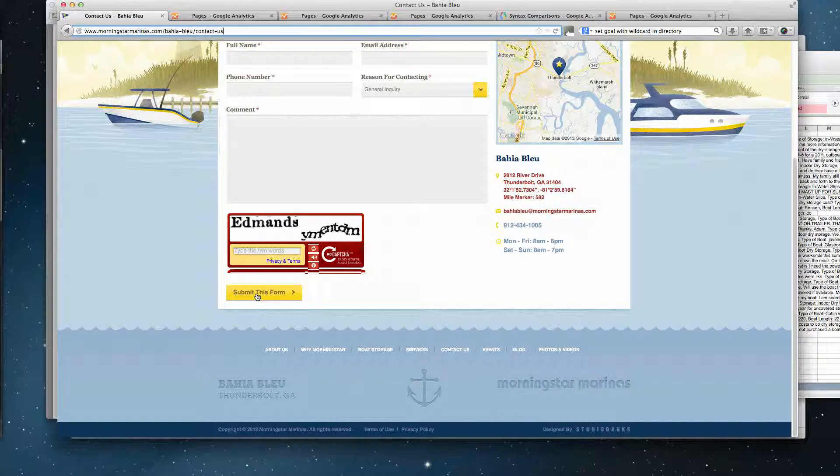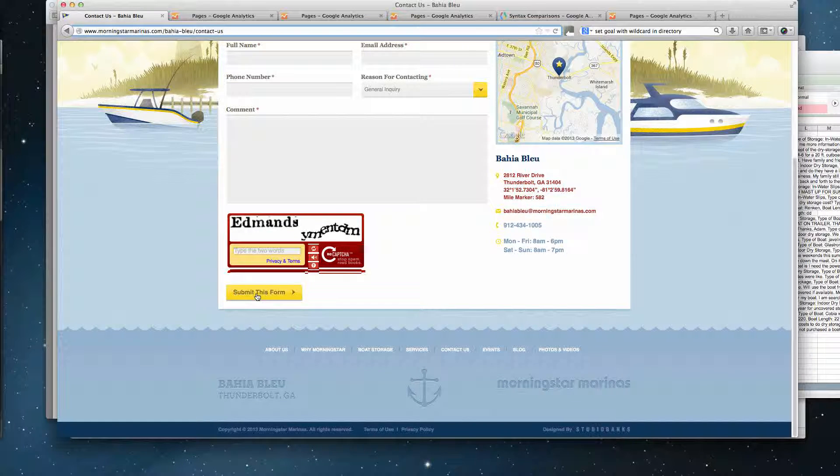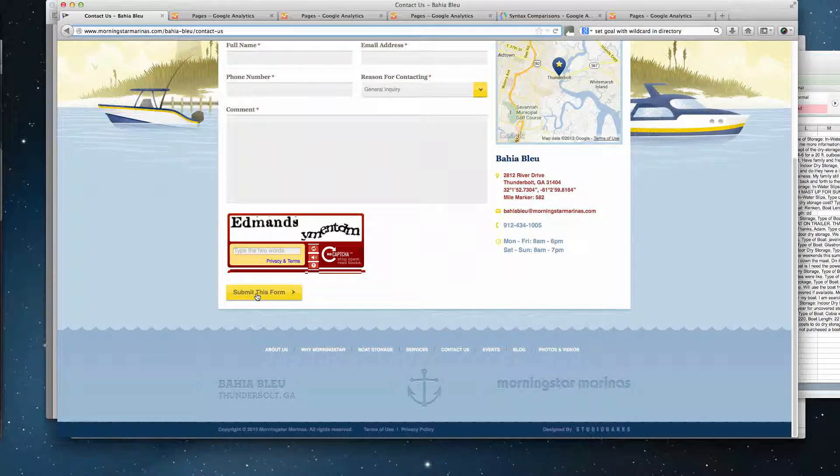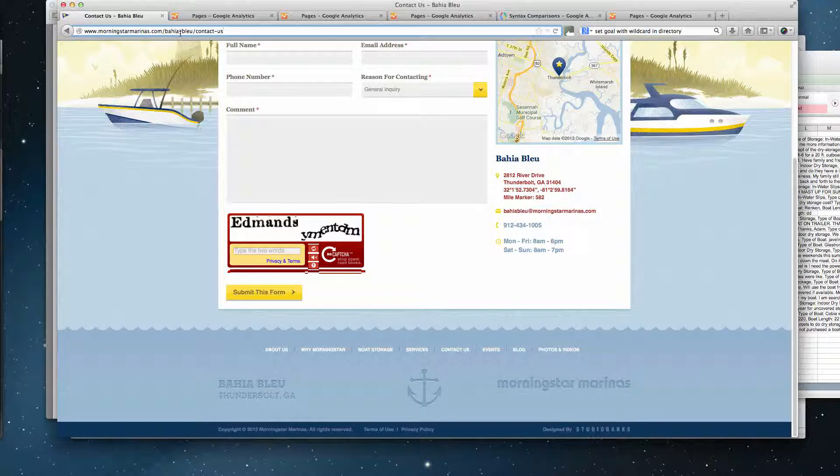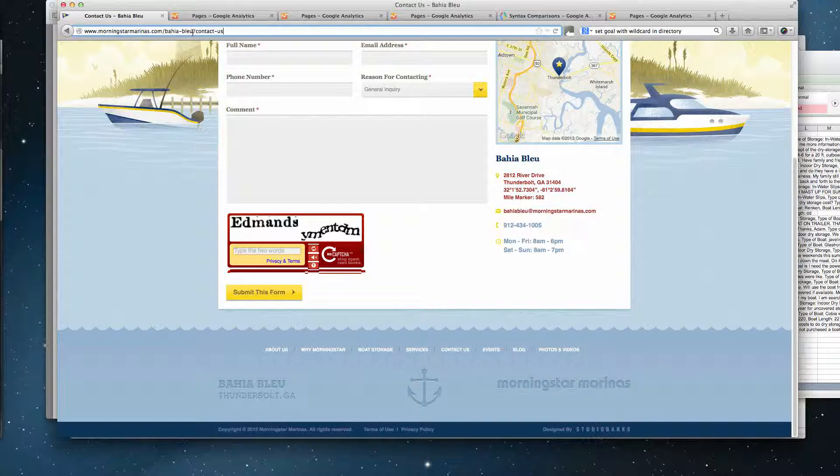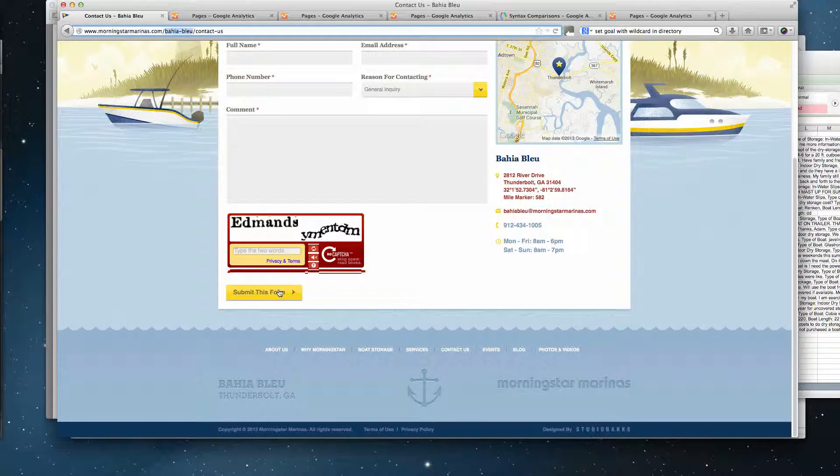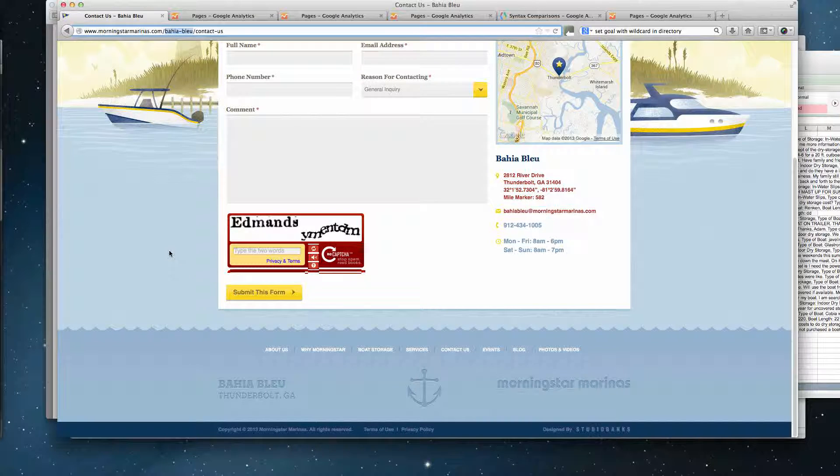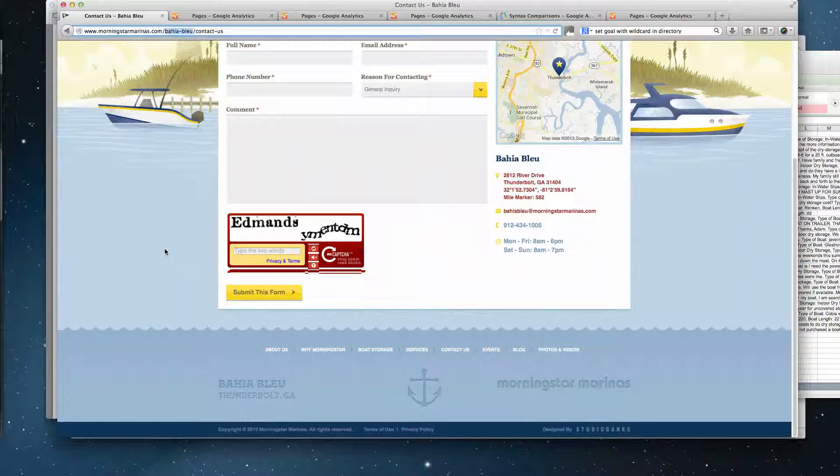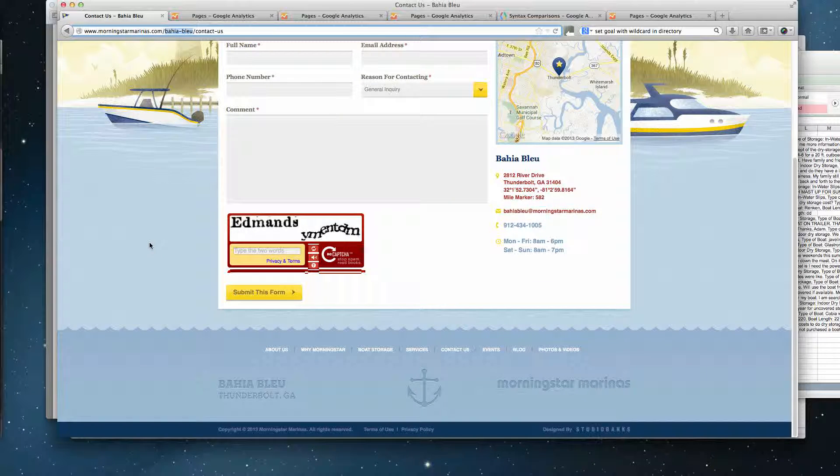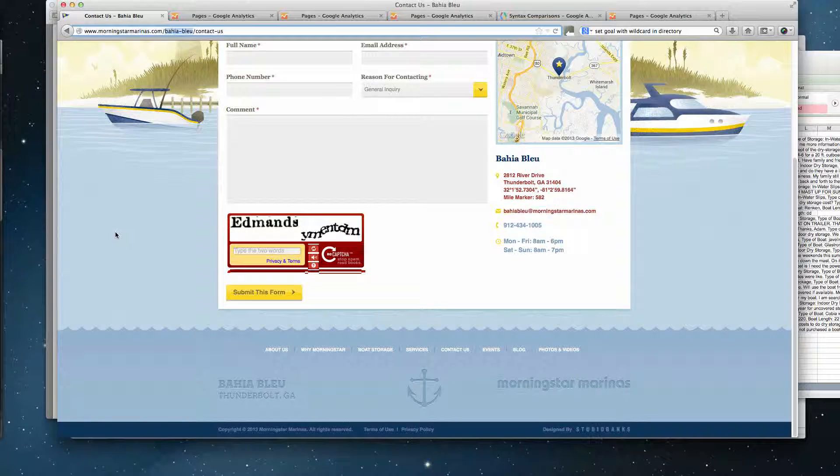So each time someone submits, it either registers an event or a virtual page view. And if so, what should the syntax of that be in order to capture that this was a Bahia Blue contact us form? If we can pass that into GA, that's the question.